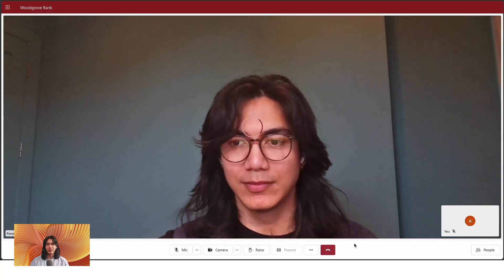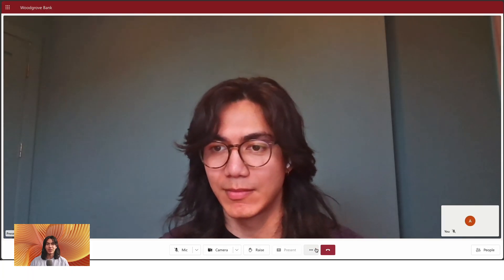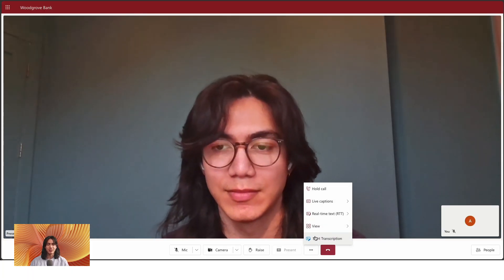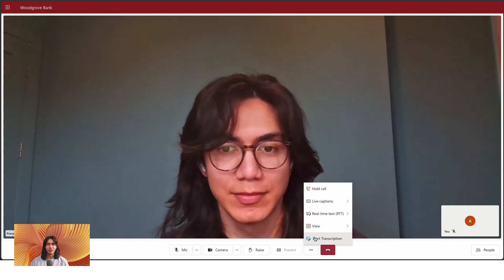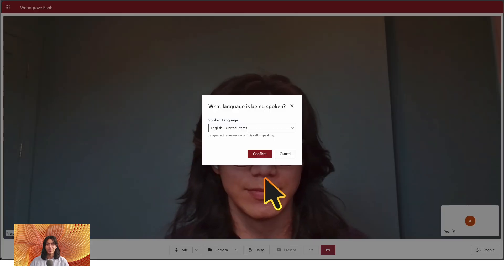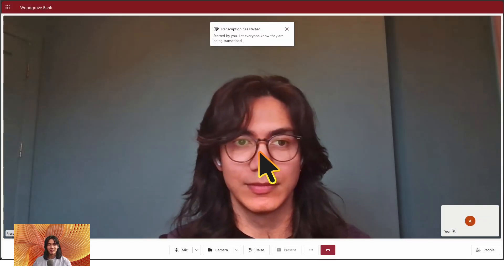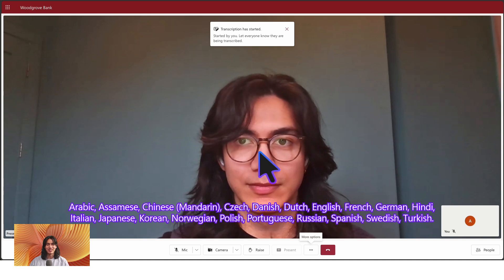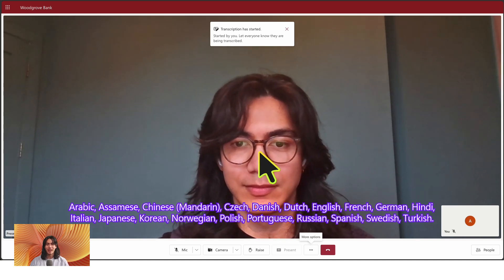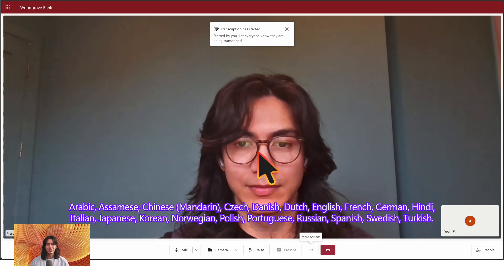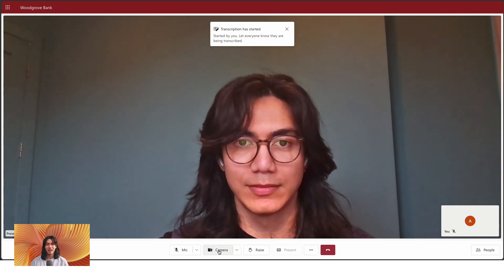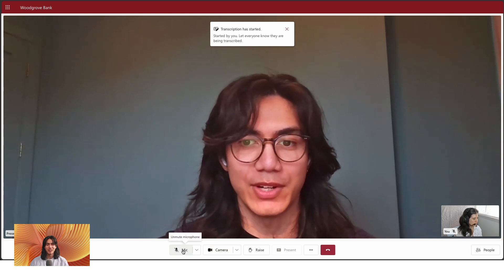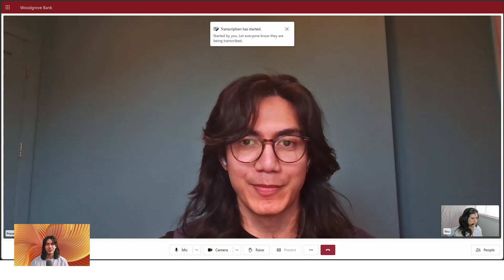Once you're in the meeting, go to the controls and click Start Transcription. Choose the language spoken by participants. Currently, we support these languages. As soon as transcription starts, everyone in the meeting is notified. By continuing, they agree to being recorded and transcribed.